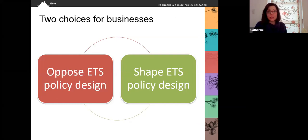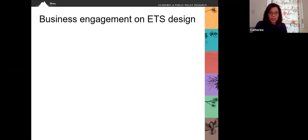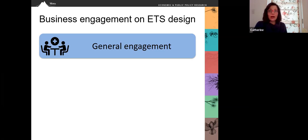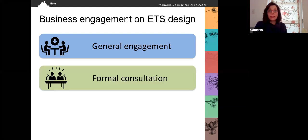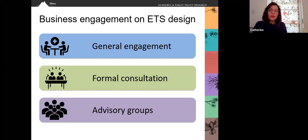Businesses essentially face two choices with ETS design: oppose ETS policy design or help shape ETS policy design. In New Zealand, we've had businesses in both camps. The government's approach to business engagement on ETS design has basically included three strategies. The first is general engagement — conversations between officials and businesses to get a sense of key issues and solutions and to monitor progress. Once the government has been ready to issue formal policy proposals or introduce legislation or regulations, there are requirements for formal consultation, usually involving written submissions and public meetings. During our early stage of ETS design, the government also created specialist advisory groups to provide expert input into design.